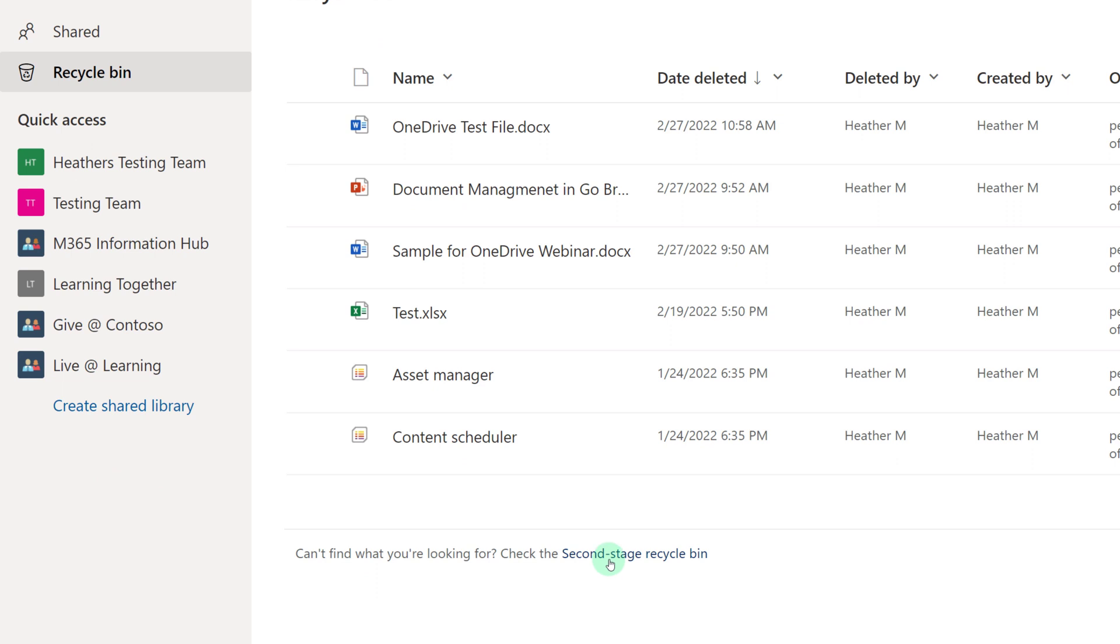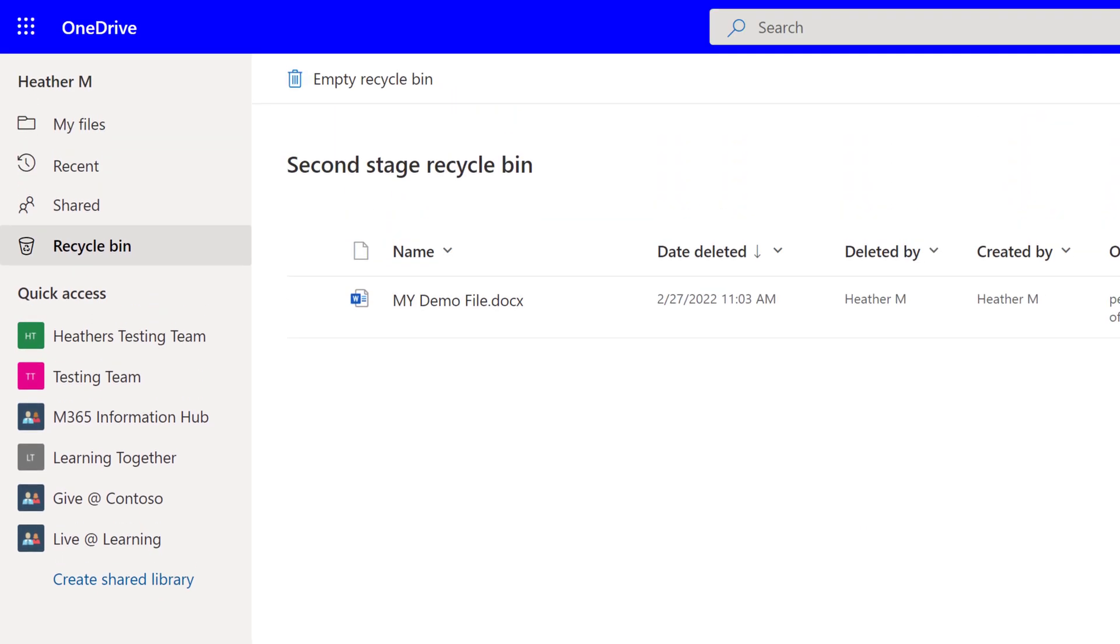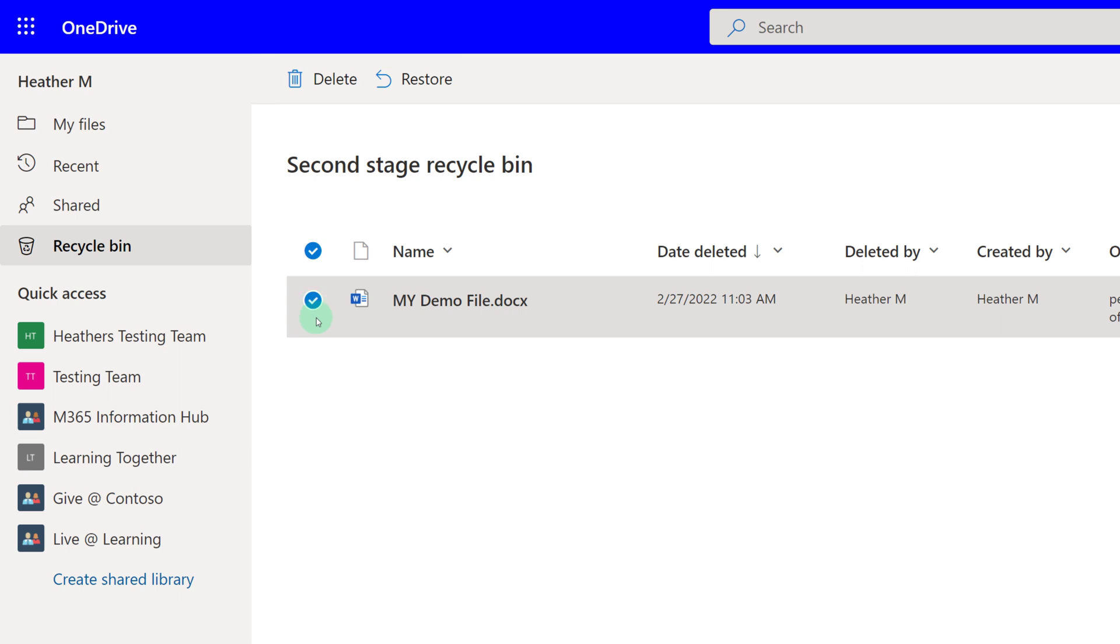This Recycle Bin shares the same 90-day timer as the regular Recycle Bin. Again, you can click on the file and select Restore.